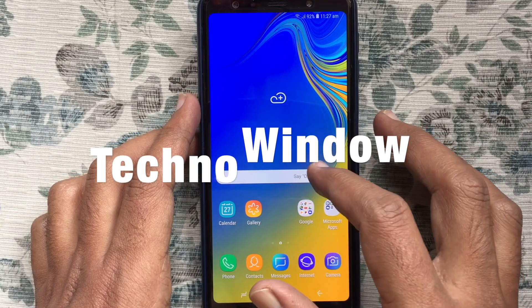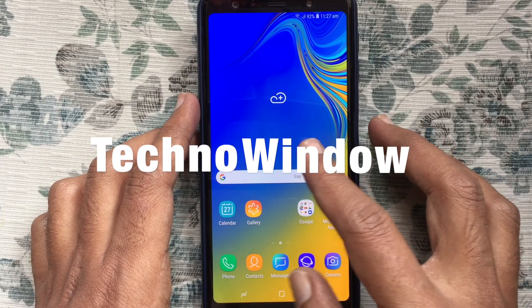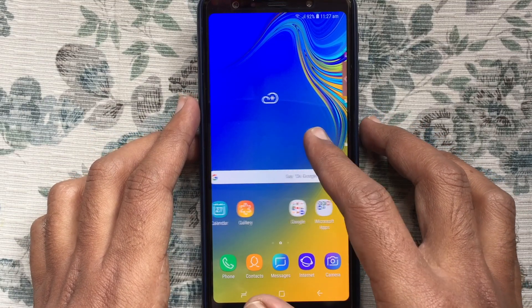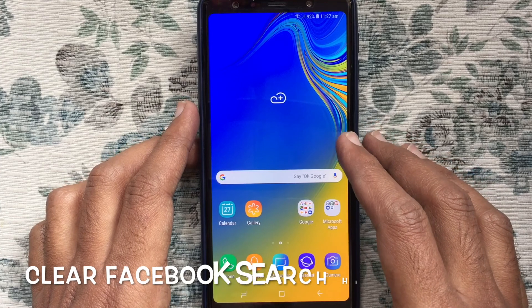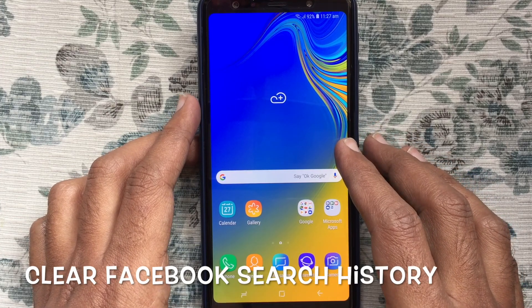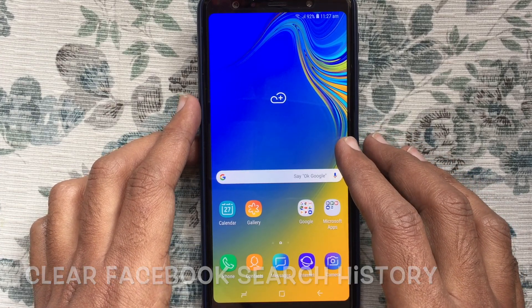Hello viewers, welcome back to my channel. In this video, I like to show you how to clear Facebook search history on Android phone.